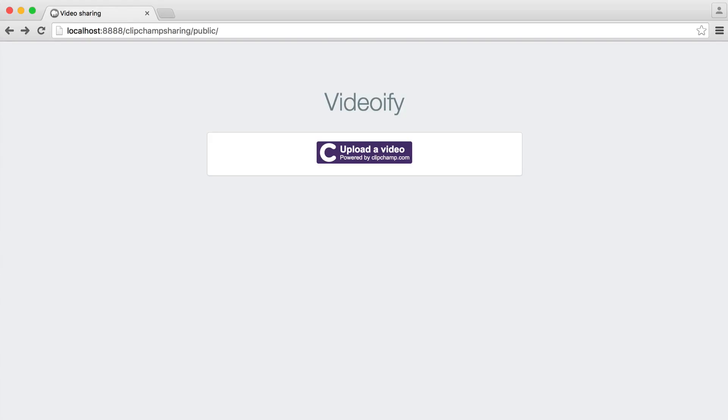Now that we know how to set Clipchamp up, we're going to look at building a very small video sharing project. And this is really easy to implement.